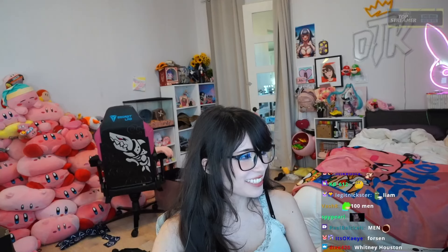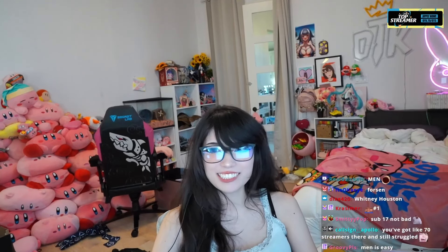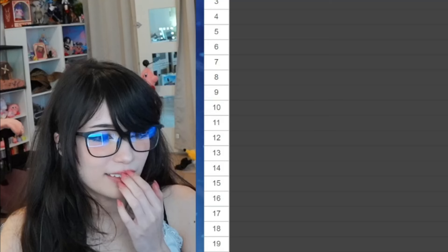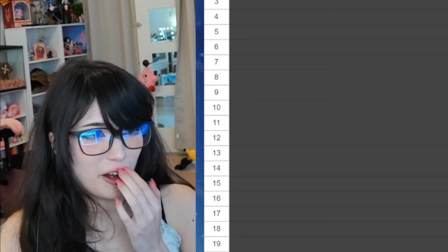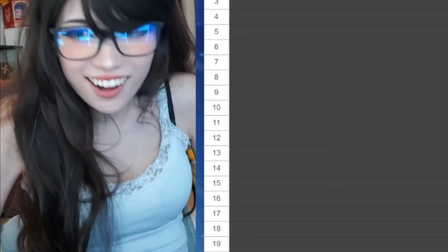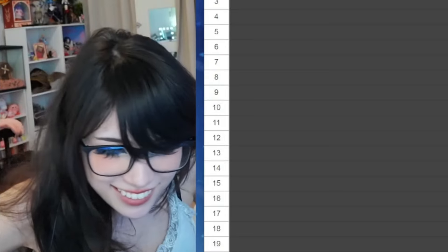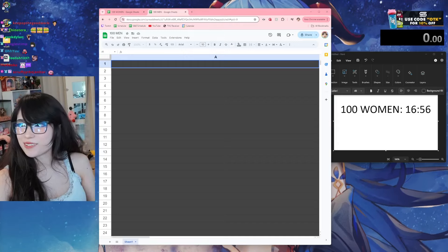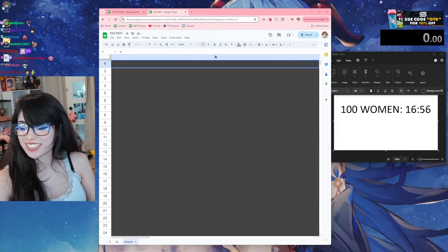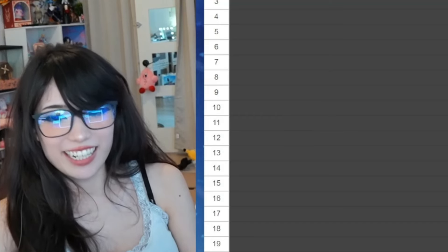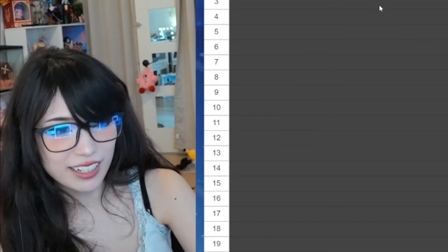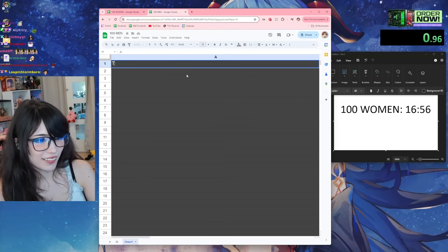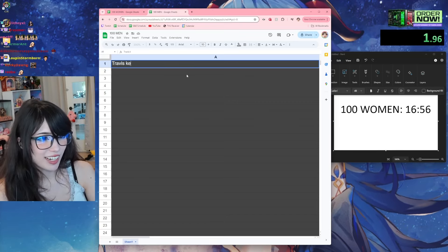Now we'll see which gender I apparently hate the most. This is gonna be rough. Oh god, I'm kind of hoping that I do worse honestly. I don't want anyone to think that I hate women. Okay, Travis Kelce.